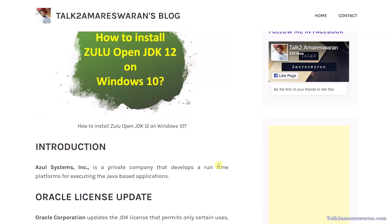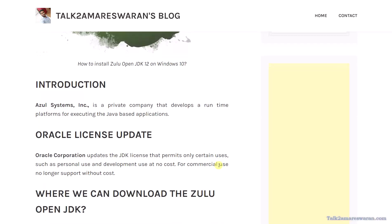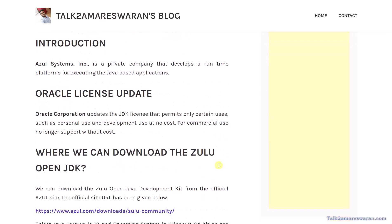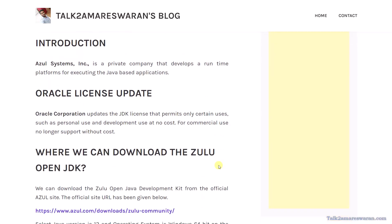Azul Systems is a private company that develops a runtime platform for executing Java-based applications.